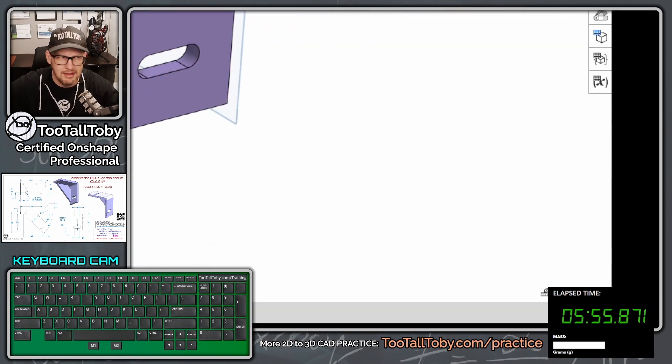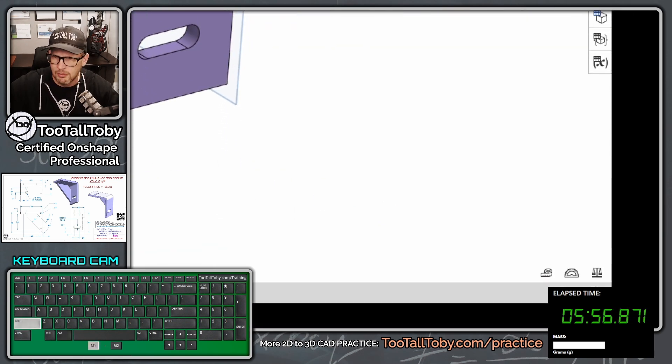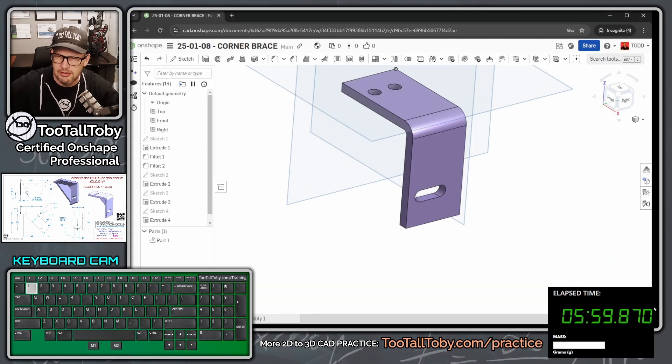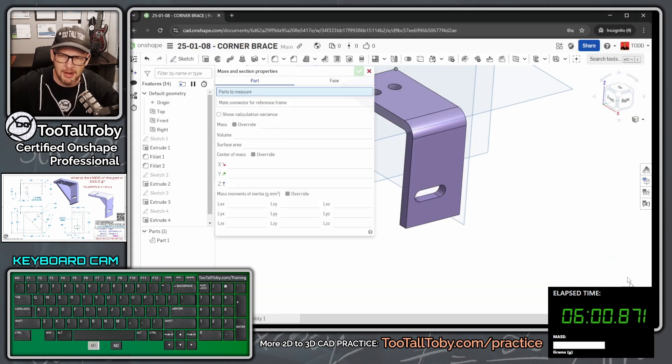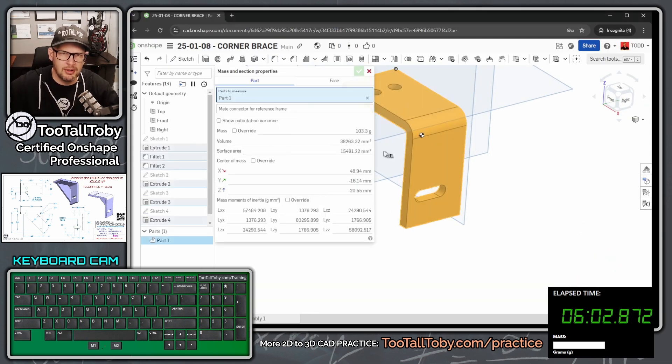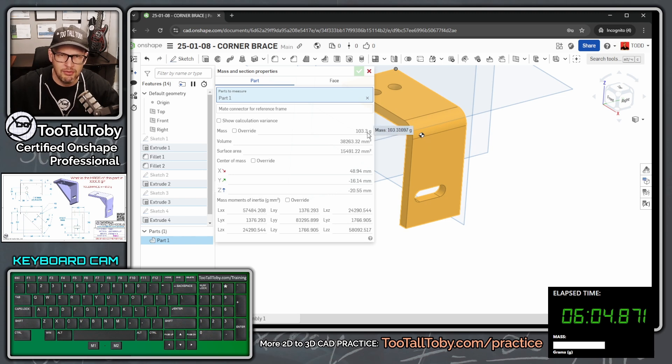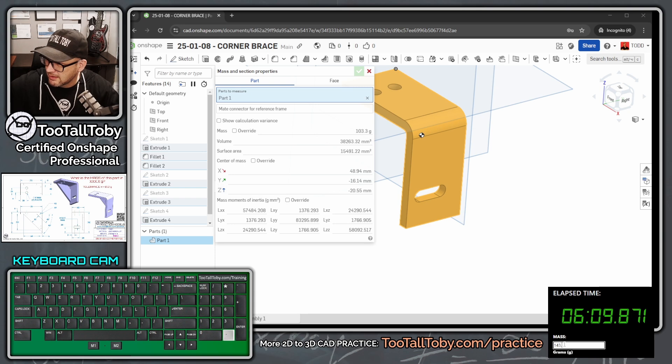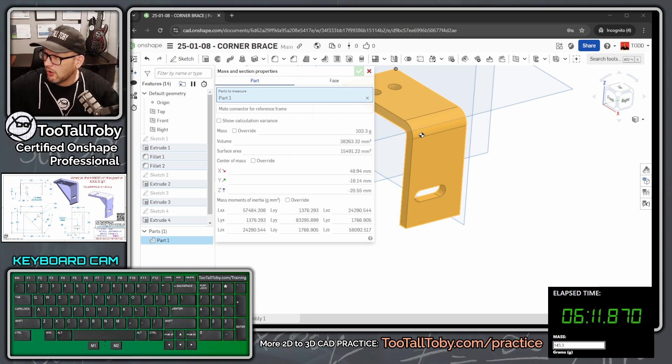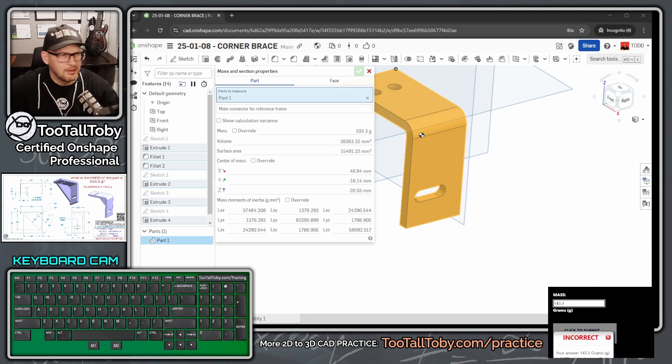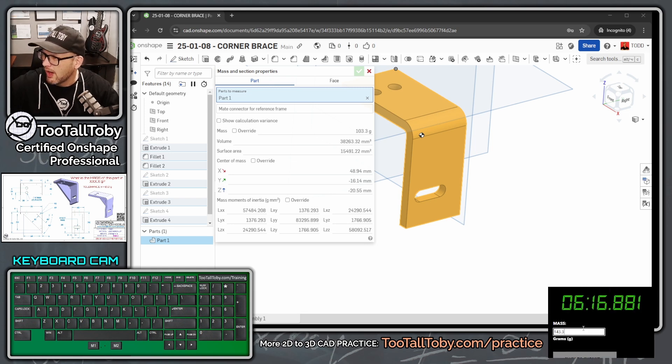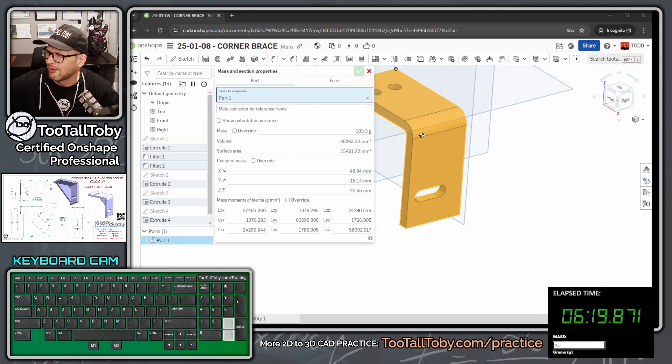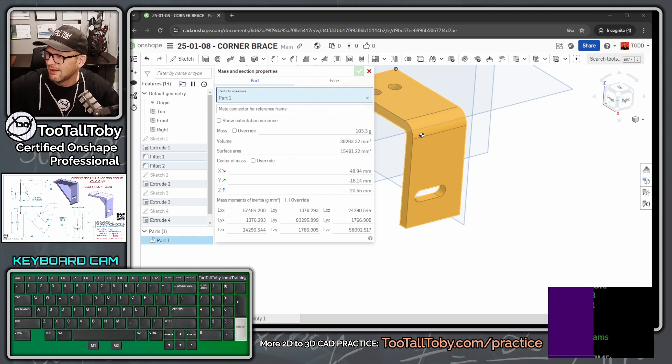And then down here, behind the clock, we've got the scales here, which are used for your mass properties. So we click on this part here and we're coming up with a mass of 103.3. So let's type that in. 143.3, enter. Oh, incorrect. Incorrect. I typed in there 143.3. Oh, no, not 143, 103, 103.3.